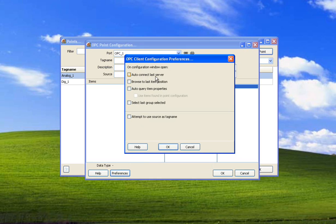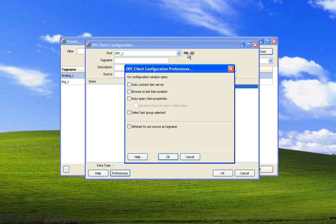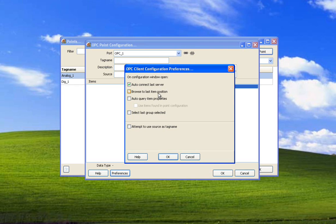Auto connect last server is so that if we're using the same server over and over to create points, we just want to connect to the same one so that we can browse it easier. We don't have to click on this connect icon every time. Browse to last item position is because when you're adding items, most frequently the items that you're adding are next to each other. And sometimes they can be four and five levels down. So this makes it easier to come back in and browse for items.